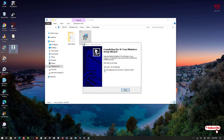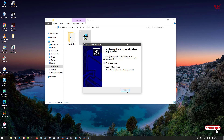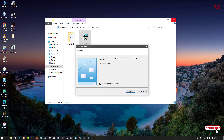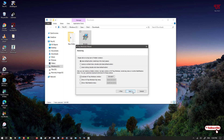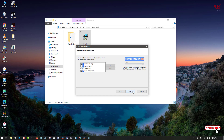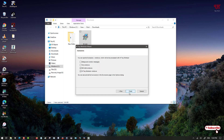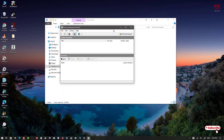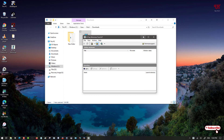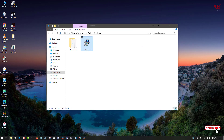Here you can see an option — untick the second option and keep the first option to make it run automatically. Keep clicking Next until you get the Finish option. Now you can see its user interface. I won't discuss much about it — just minimize it.